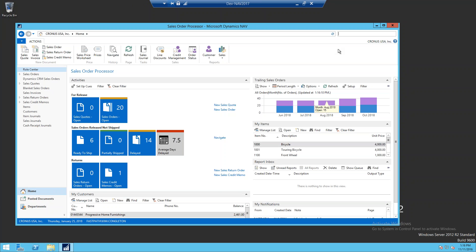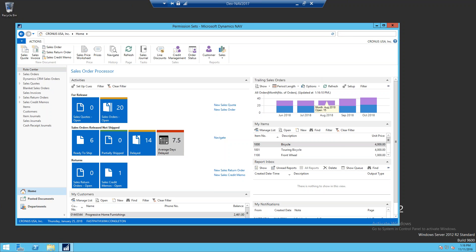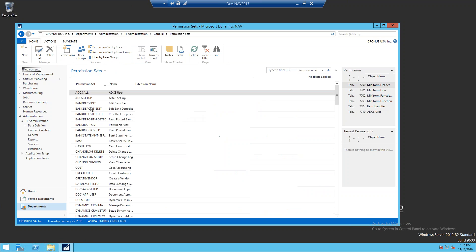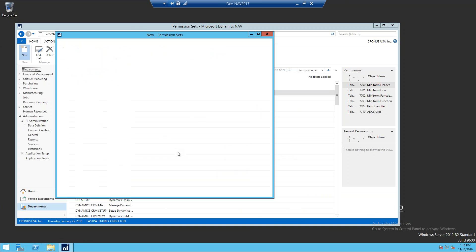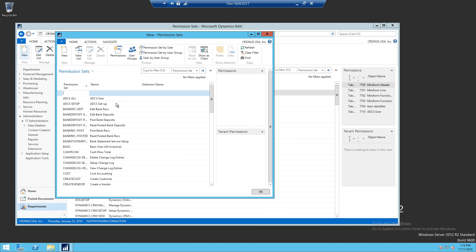The first thing you want to do is type in permissions in the search screen, so we can go to the permission set screen. We're going to click on new and type a name for our new permission set, and then type a description.